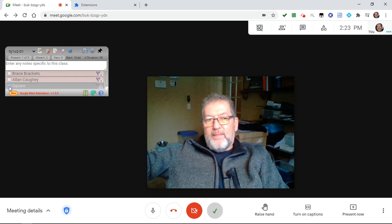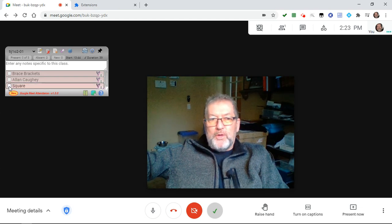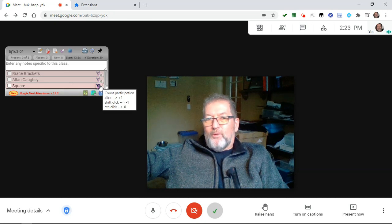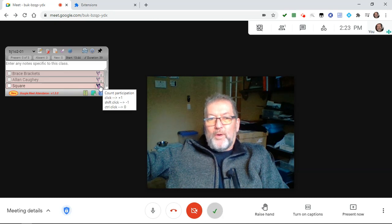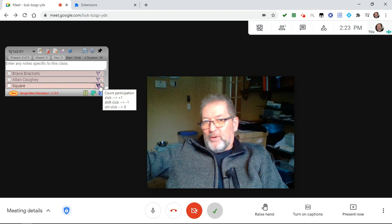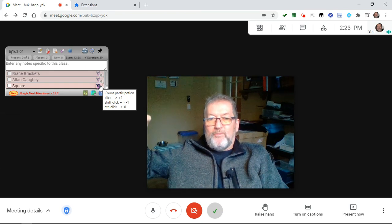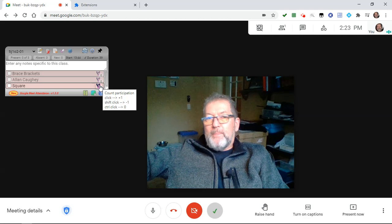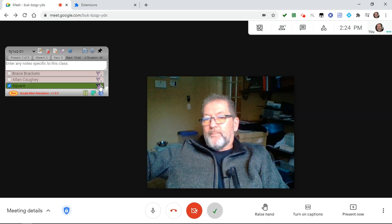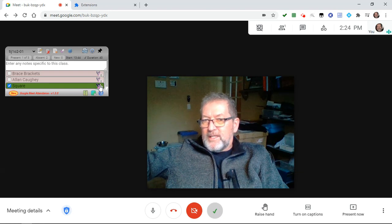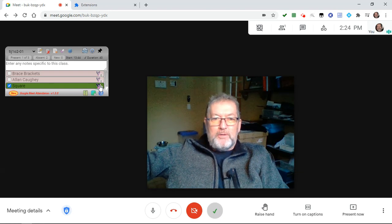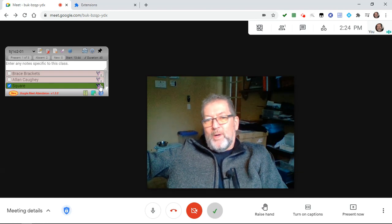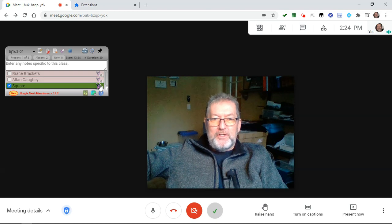So we have the manual check. Something new in version 1.3 is that if you give someone a participation mark and they weren't previously marked present, they will now be automatically marked present — because how can you participate if you're not actually present?